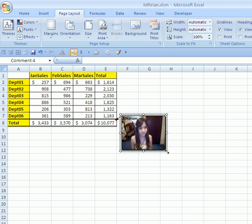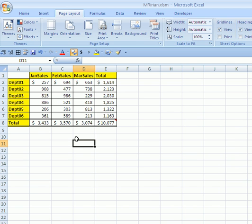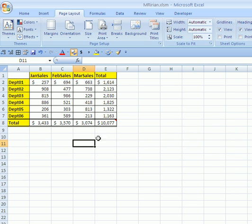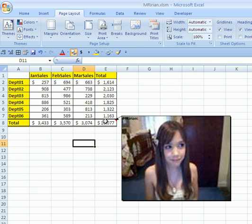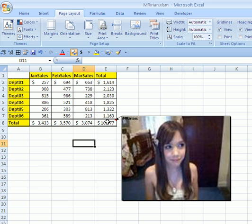I'm going to point to the corner here and click and drag to make it bigger. Now watch this. I'm going to click somewhere else, and this will just pop up anytime you hover your cursor over the cell with a comment.